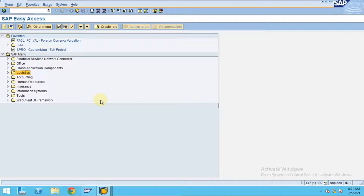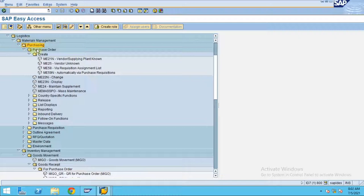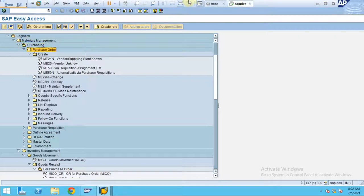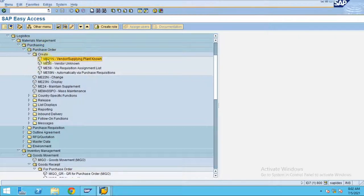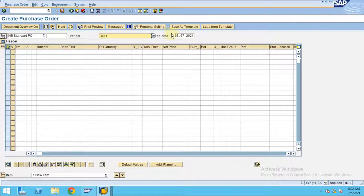How to create the purchase order I'm going to explain here. To create the purchase order, go to Logistics, Material Management, Purchasing, Purchase Order, and ME21N. Double-click on it.